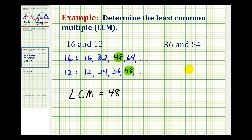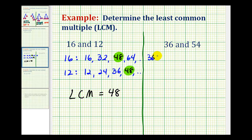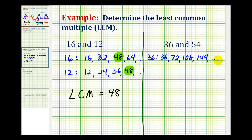Now let's try the same technique for 36 and 54. We'll start by listing multiples of 36. So we'll start with 36, plus 36 would be 72, plus 36 would be 108, plus 36 would be 144, and we'll stop here.